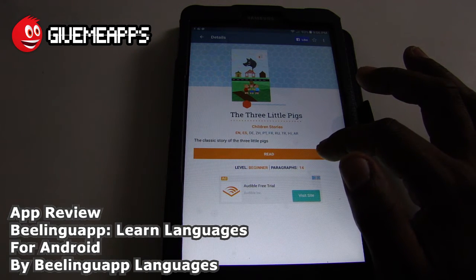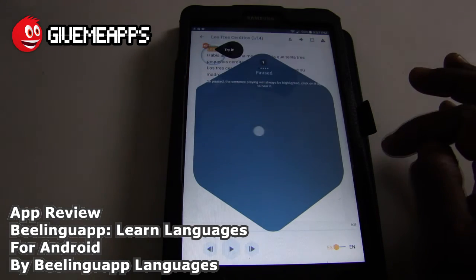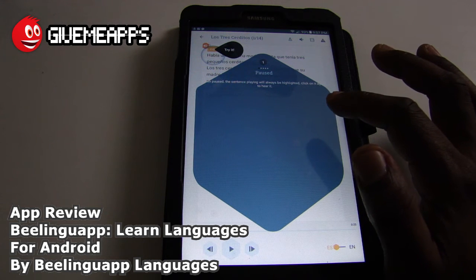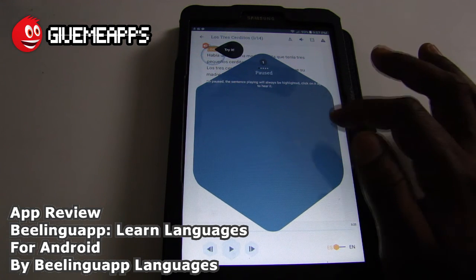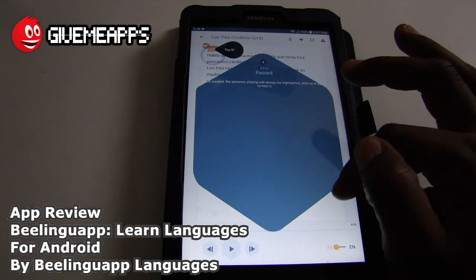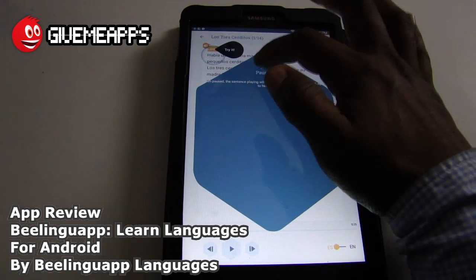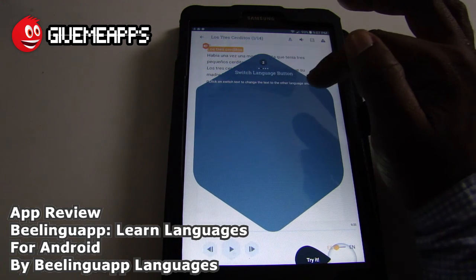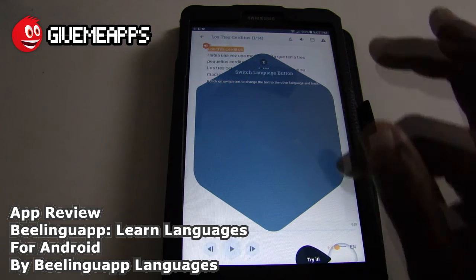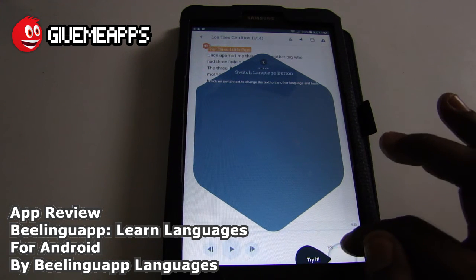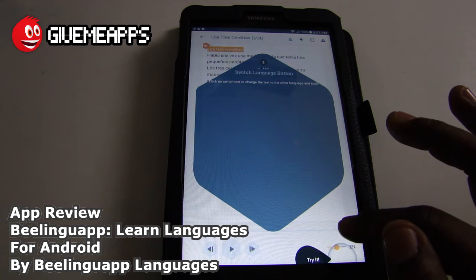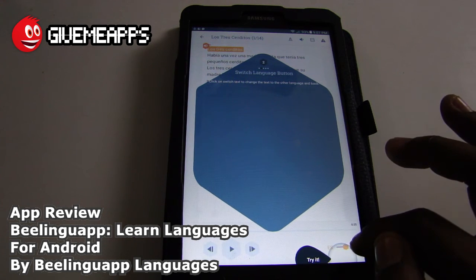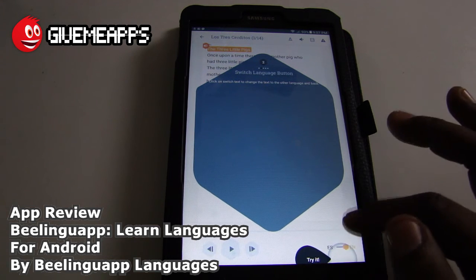You see it's downloading — we are on a Wi-Fi connection, which is why it went so quickly. Once it downloads, you can access the book. Take a look: Read — and you see that the languages are chosen there, EN-ES standing for English and Español. The sentence playing will always be highlighted. Click on it again to hear it. Click on switch text to change the text to the other language and back. You have the English, you have Spanish.